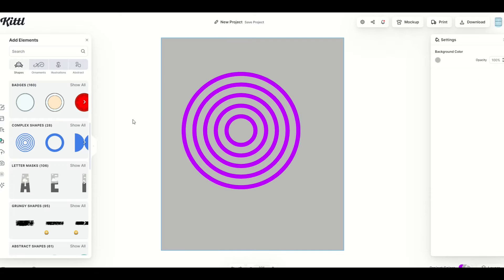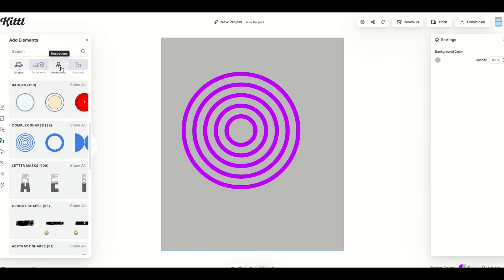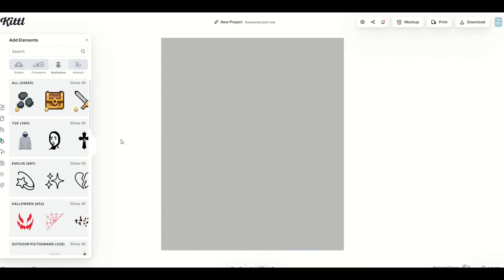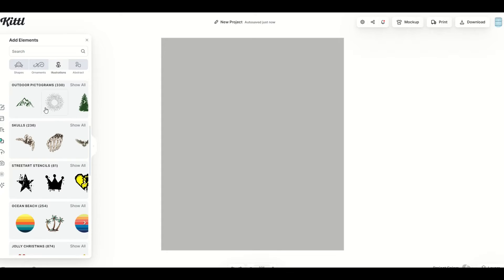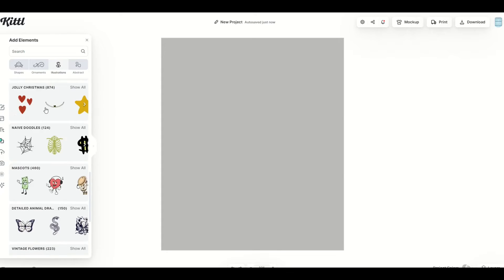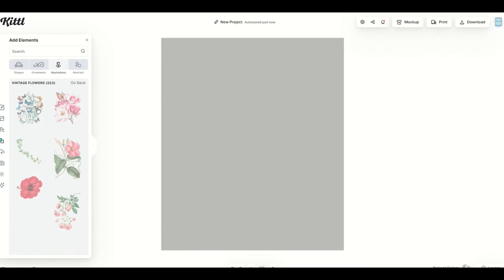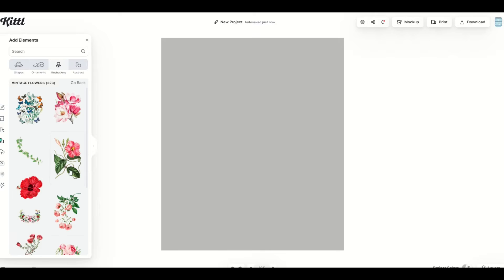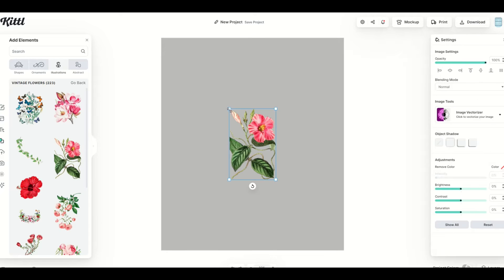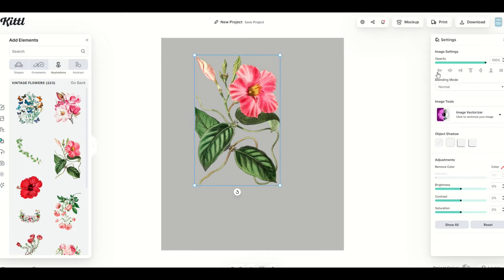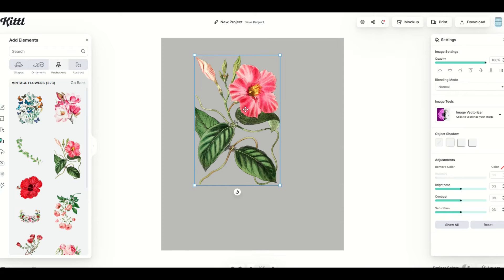I'm going to show you now what's not a vector. I'm going to click on the top left under illustrations. Now there are certain illustrations that are not vectors. So under illustrations here on the left hand side, when I scroll down, I'm going to see vintage flowers, for example. And when I click show all, we're going to see some stuff here that looks kind of like watercolors. And when I click on it, you can see here this flower now populates. There's no option on the right hand side to change the color because it's not a vector.